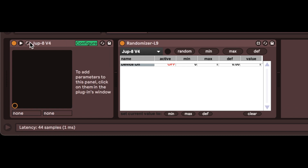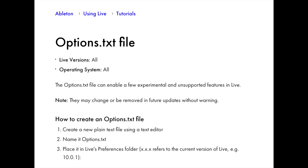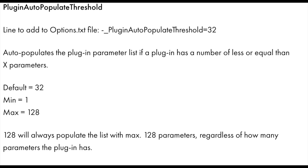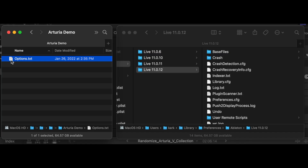Did you know that Ableton has hidden preferences you can set with an options.txt file? Links below for more details on options.txt. The option we are interested in is plugin auto-populate threshold. This option automatically adds parameter sliders to a plugin's disclosure window.